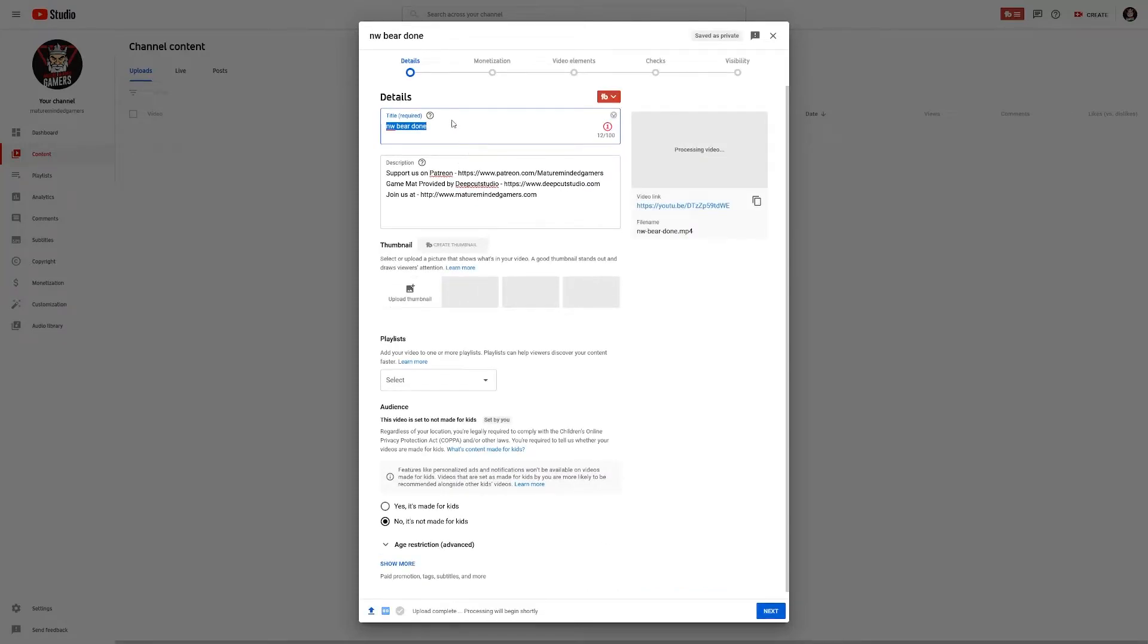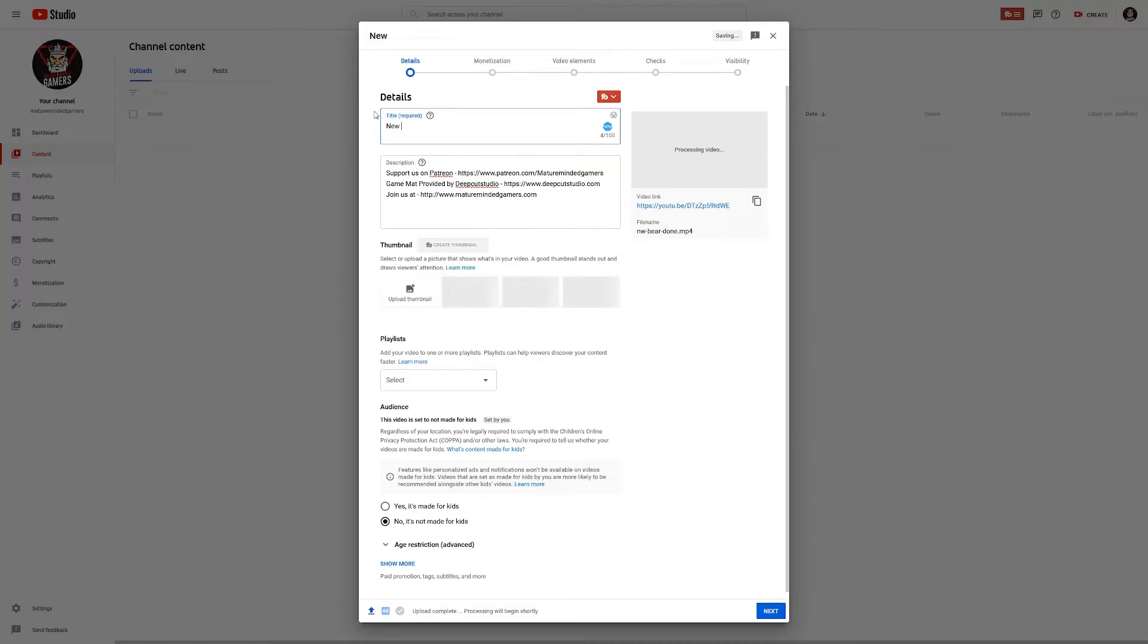You just let it go like normal, except here in the title this is where it actually all matters. So title it whatever you want, New World, you know New World Bear, whatever. The main thing you want to do is you want to add a pound shorts. That actually signals to YouTube that this is a short video.